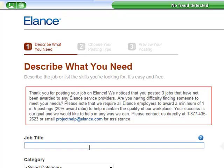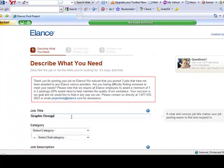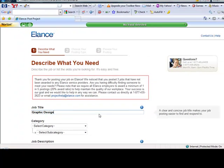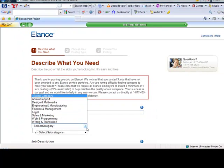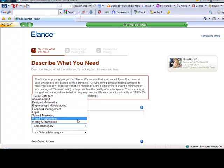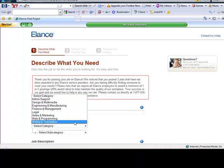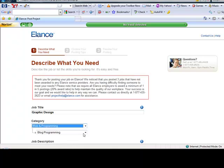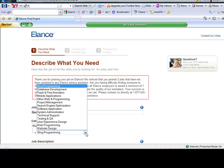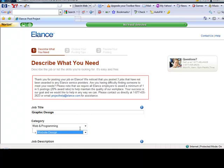You want to put in job title. We'll say it's graphic design. I'm not going to go all the way through and post this just because I don't want them thinking I do need somebody when I don't. Select category. What would that be in? That would be in web and programming or design and multimedia. We'll see what it gives us for subcategories when we go web and programming. And then there we are, website design. There's a whole bunch of other options there.